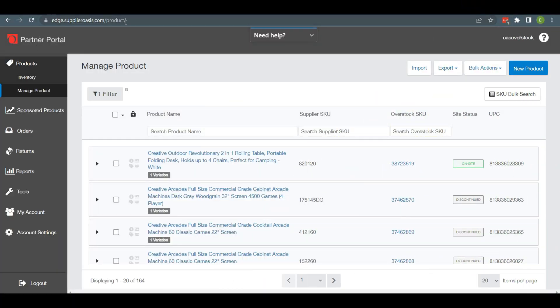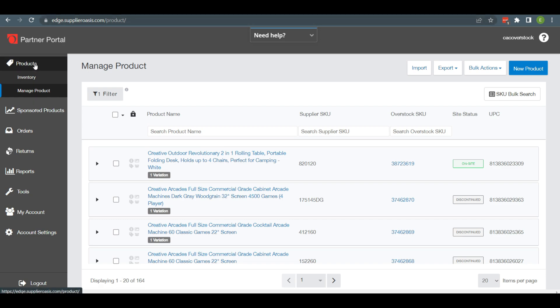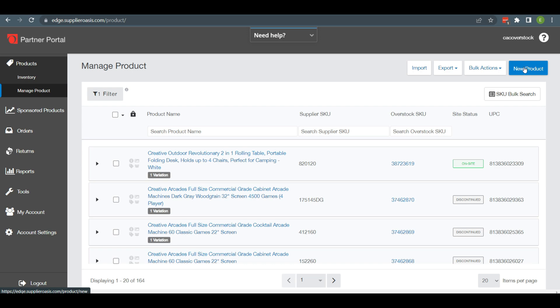So let's start. First, log in to your Overstock seller account and go to Manage Product under the product option tab from the dashboard. After clicking on Manage Product, you will find New Product on your top right corner and click on it.